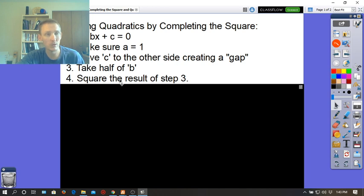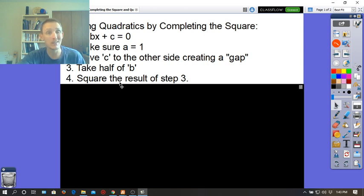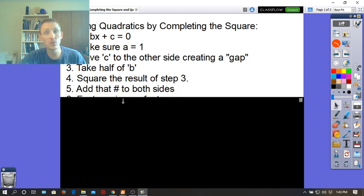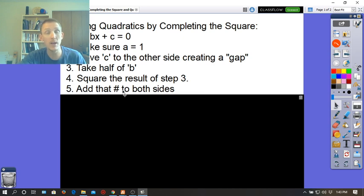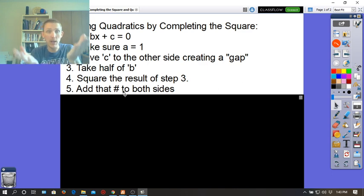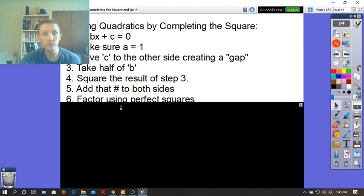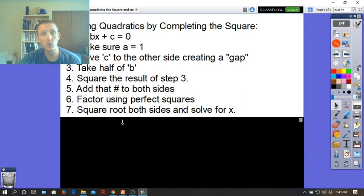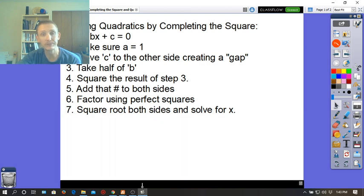For example, if b is 4, take half of that, which is 2, then square it to get 4. If b is 10, take half to get 5, then square it to get 25. The resulting number fills the gap — add that number to both sides to maintain balance. Then factor using perfect squares, square root both sides, and solve for x.